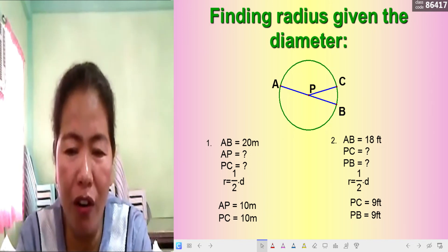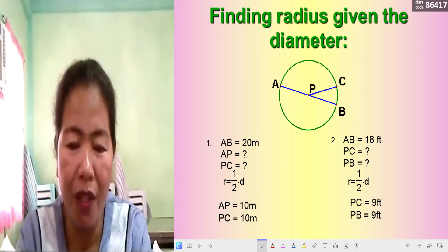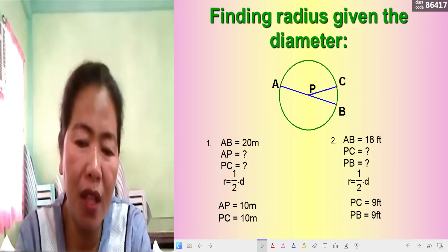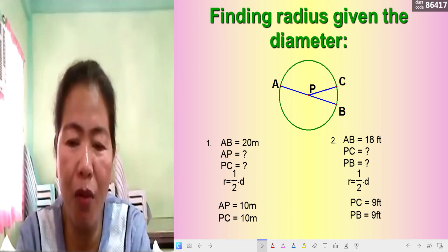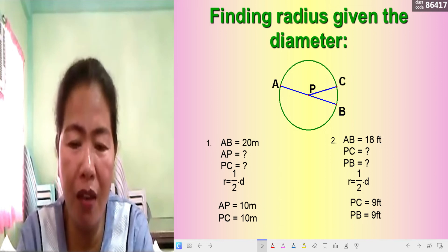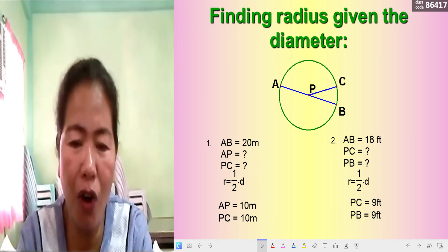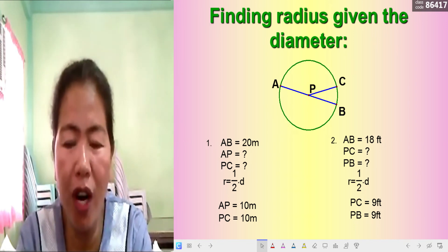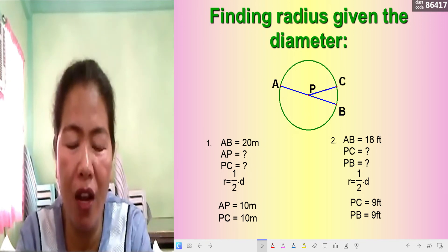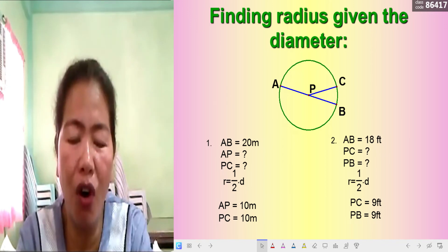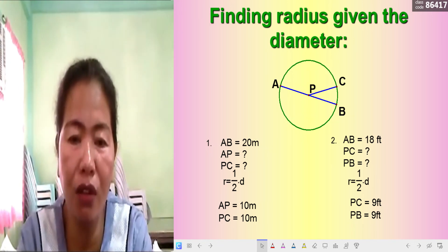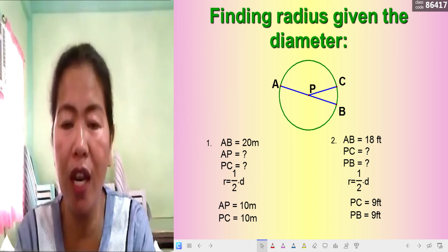For the second example, AB = 18 feet, so the diameter is 18 feet. Find PC and PB. Using r = ½d: r = ½ × 18 = 9. Therefore PC, AP, and PB are all radii of the circle and are all equal in measure — each is 9 feet. That is how to find the radius when the diameter is given.